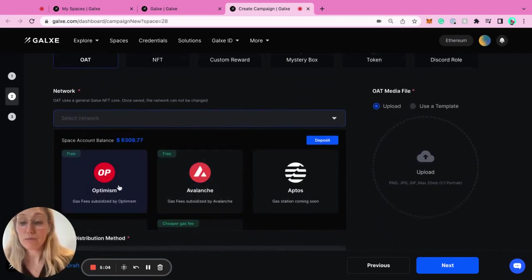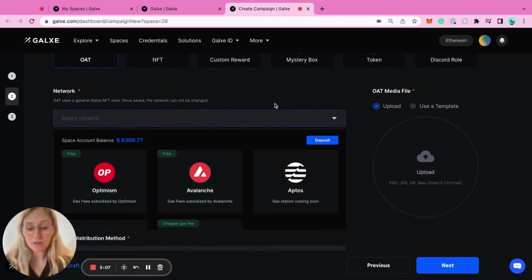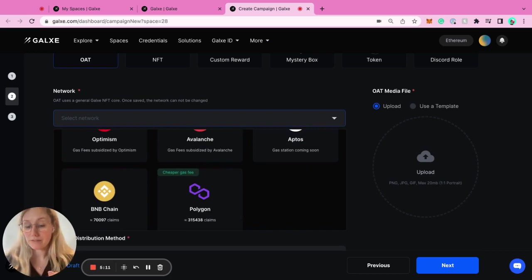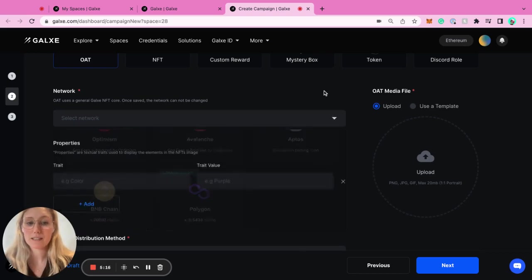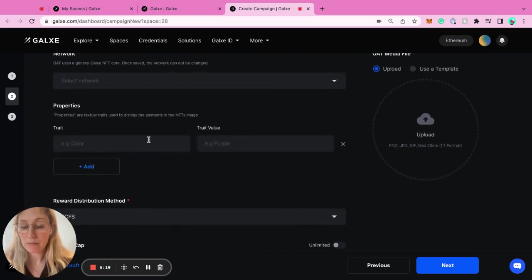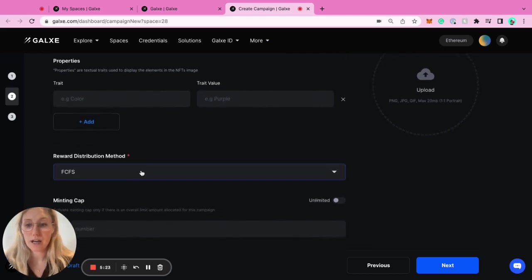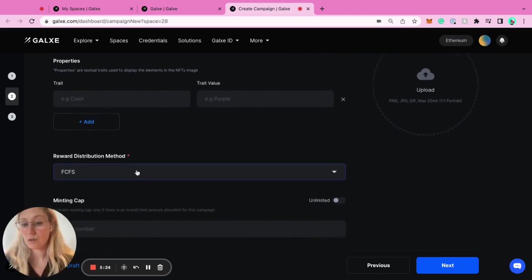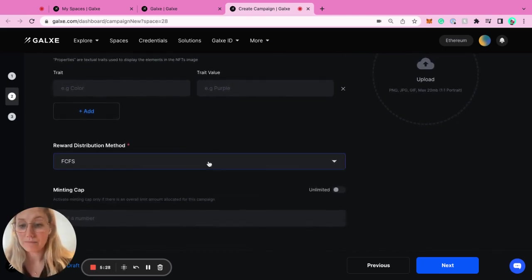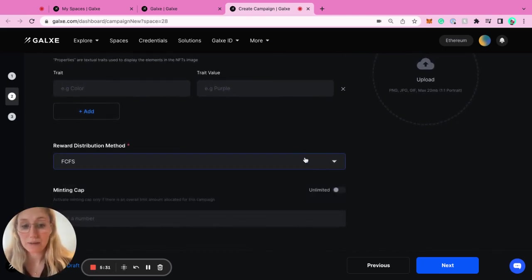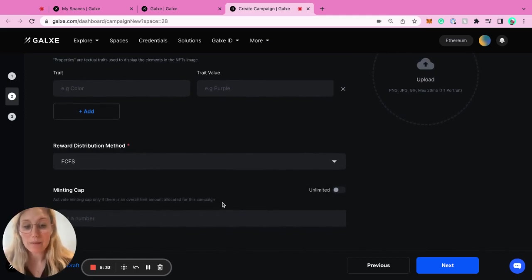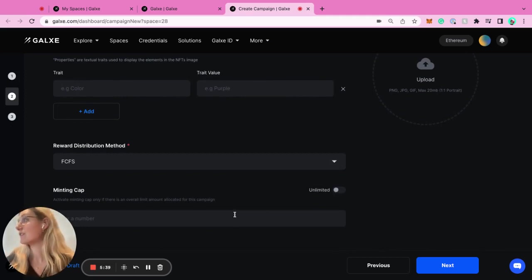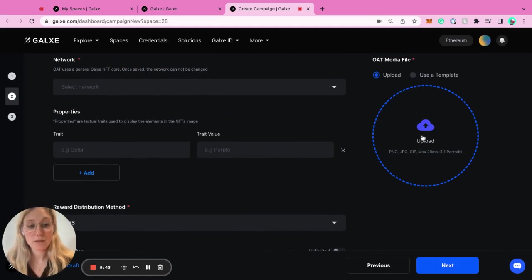For now, Optimism and Avalanche are actually subsidizing the OATs, which is great. If not, you can put a little bit of gas yourself or you can decide if you want your users to pay the gas fee to be able to mint this. If ever you wanted to put some properties and traits, you could do that as well. There's a few reward systems. Either you could go first come, first serve. And then a minting cap. That's where the first come, first serve is interesting because you can do an unlimited minting cap or maybe you save 50 people for the first come. So it's super easy.